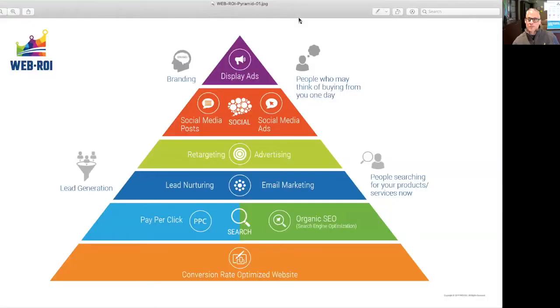Where to start, where to focus so that you can get the best return on investment from your website and from your online marketing activity. So I'm going to share my screen here, and hopefully you can see that this is our website ROI pyramid.